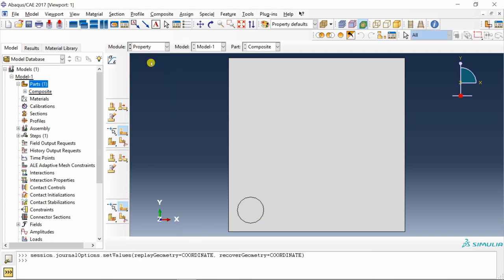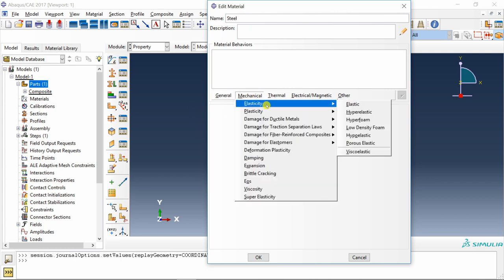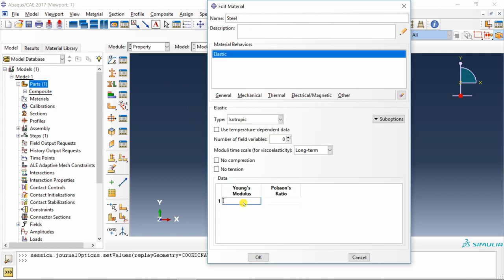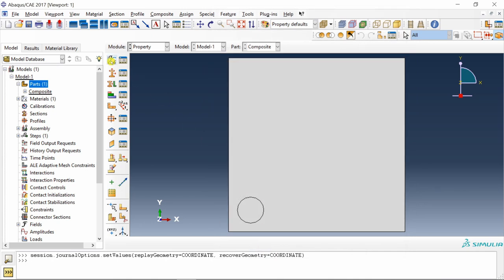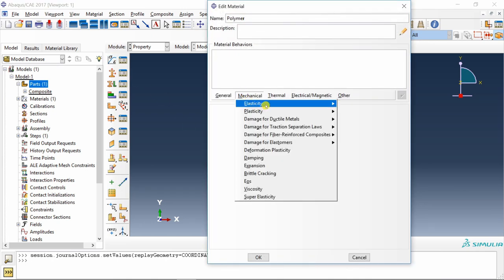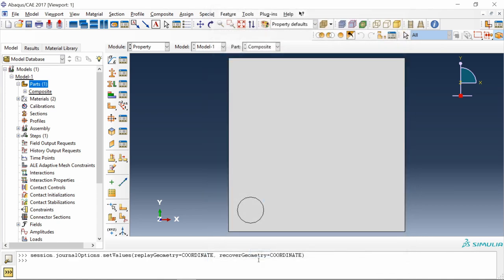Next, go to property. We have to create two materials. First is steel and set elastic properties. Young's modulus is 200 gigapascal and Poisson's ratio is 0.3. Say okay. And another material, polymer, again set elastic properties. Young's modulus is 1.7 gigapascal and Poisson's ratio is 0.4.